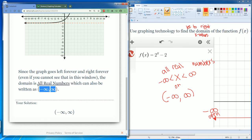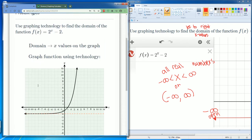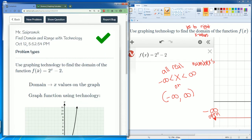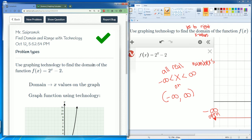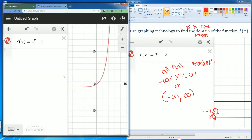Okay, good. That is how you find your domain and that is how you find your range. Make sure you can graph it on Desmos.